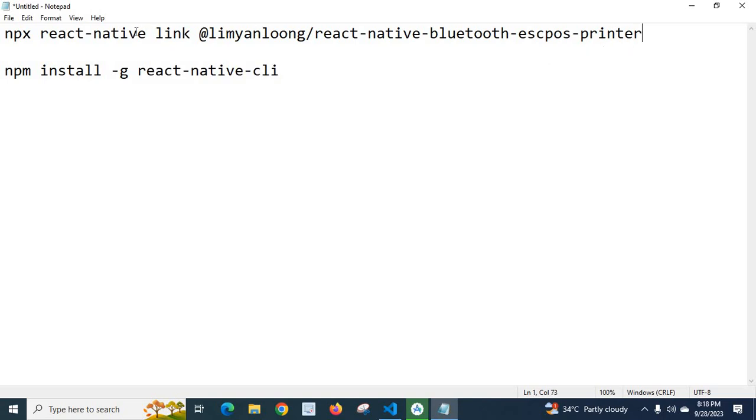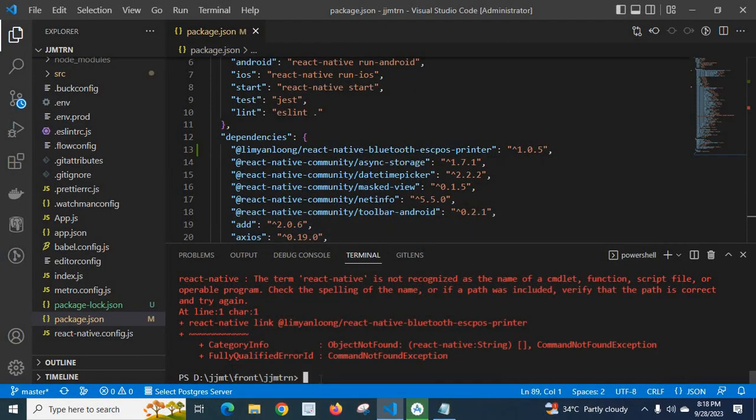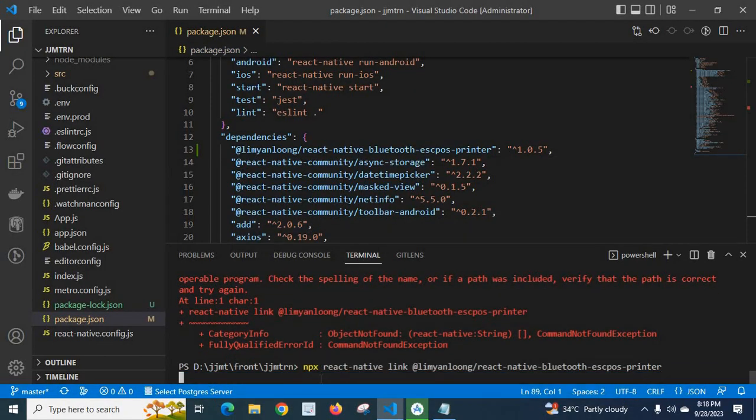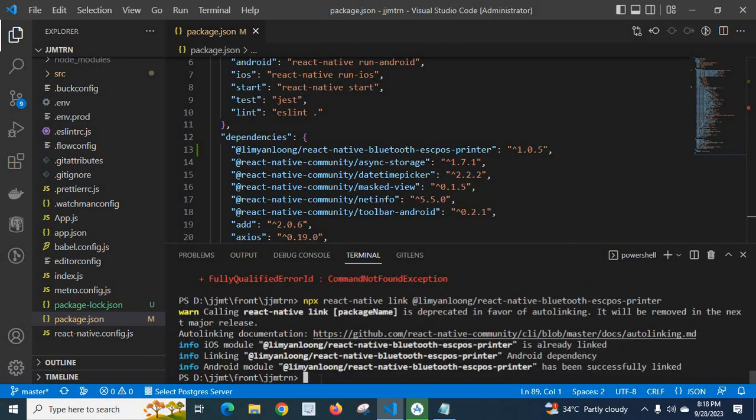Let me paste here and press enter. Look here - now we don't have that error. It is already installed.